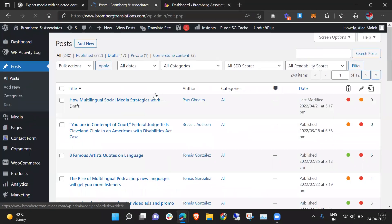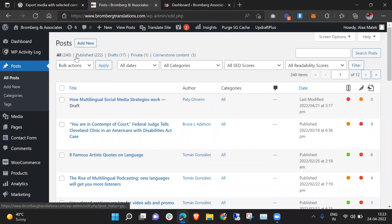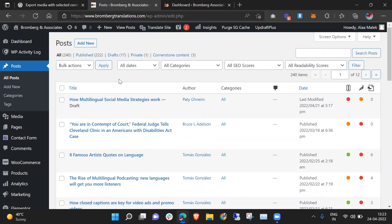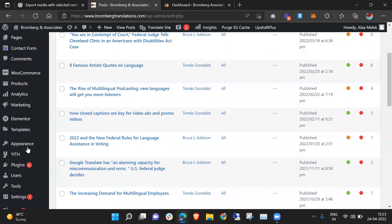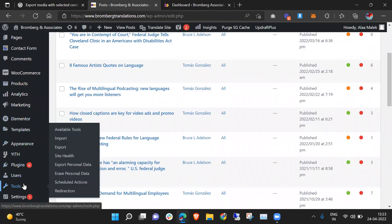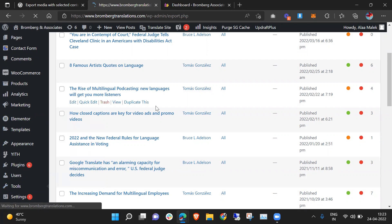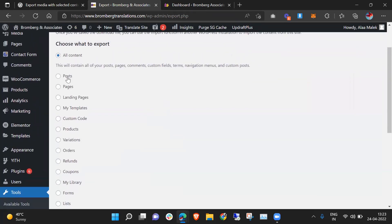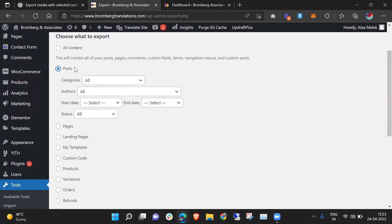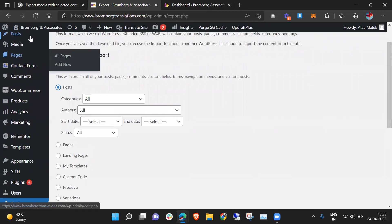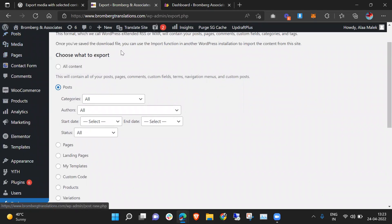Right now I can see there are around 240 posts and I can export these posts in a very easy manner, but the problem is when I try to use the tool it will not export the images. If we go to Tools > Export and click on Posts, it will only export the posts available in the post section, but that is without images.